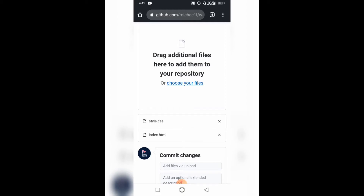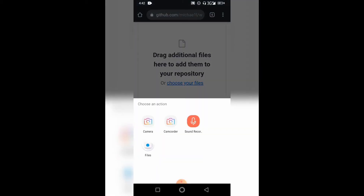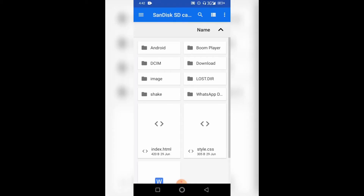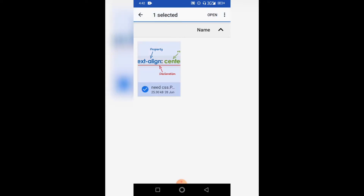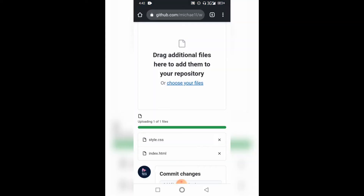Both files have been loaded in. Now I also want to add an image, so I'm going to click 'Choose your file' again, navigate to my image, and click 'Open'.